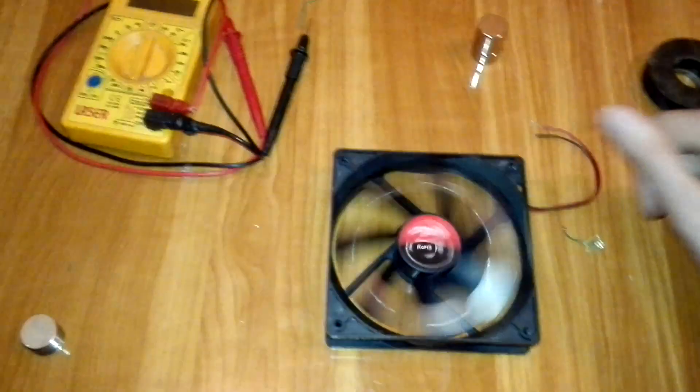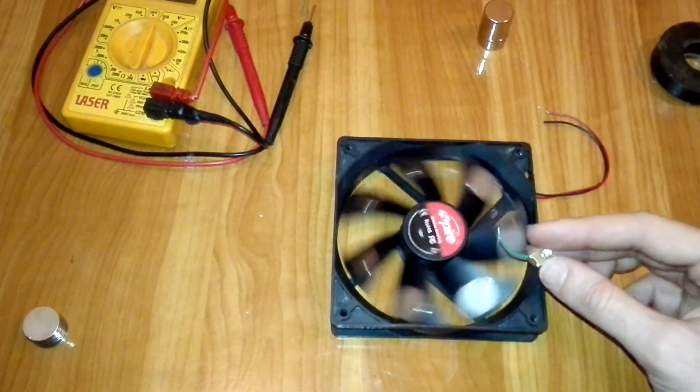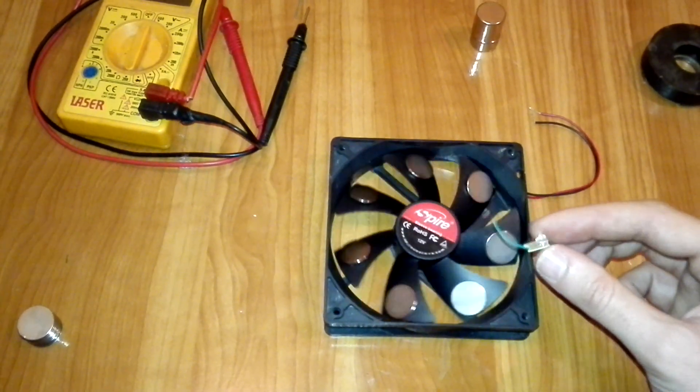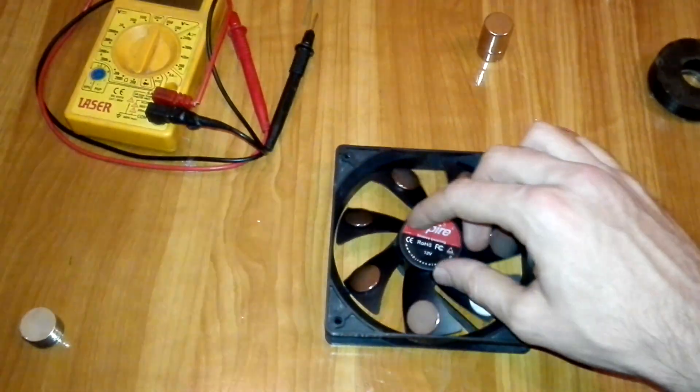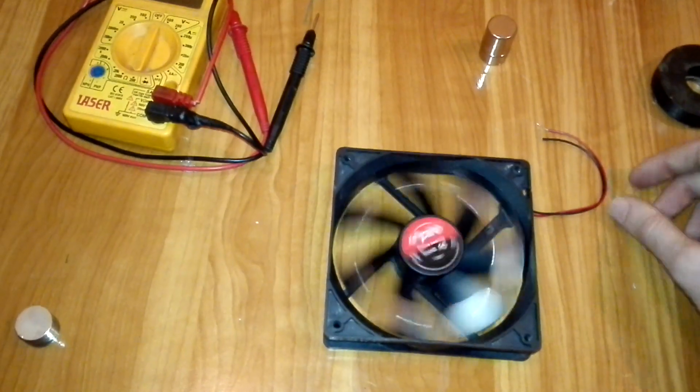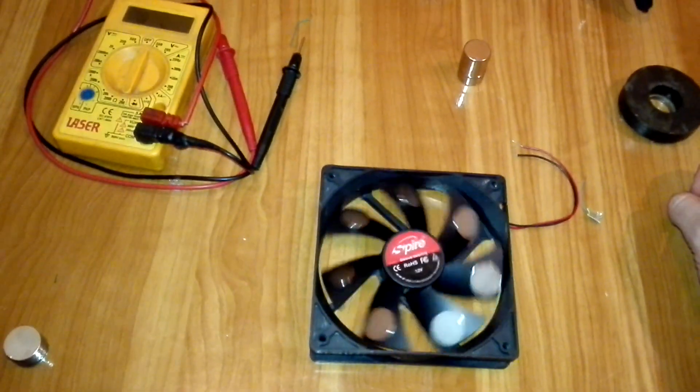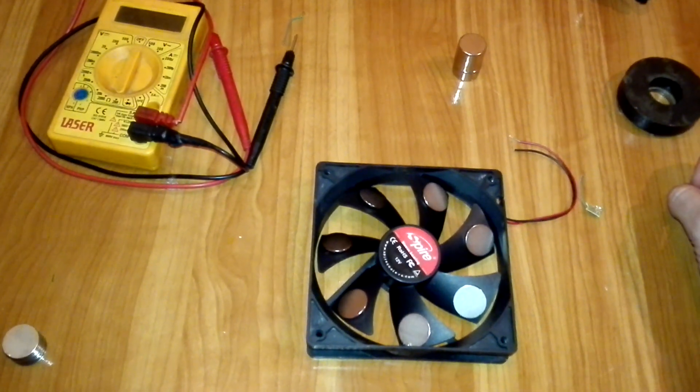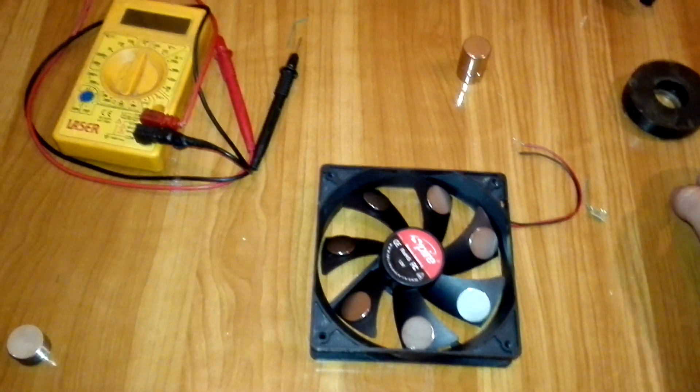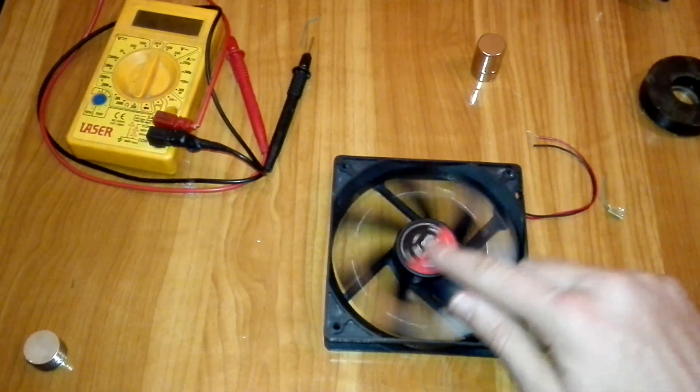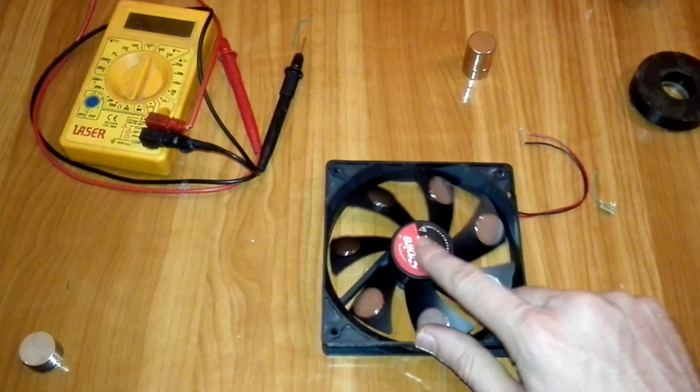So this is the proof that this method doesn't work. You cannot make a free energy generator from a cooling fan with neodymium magnets.